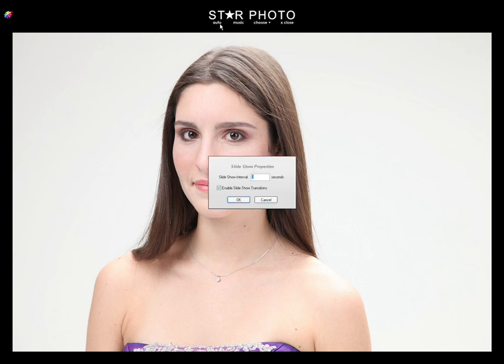To start a slideshow, go to the top of the screen and click Auto. A window will pop up and allow you to set your slide intervals and transitions.